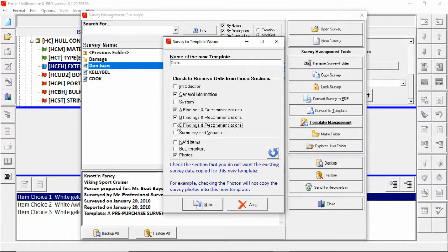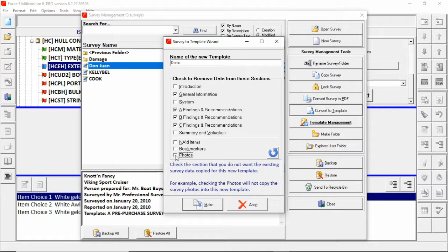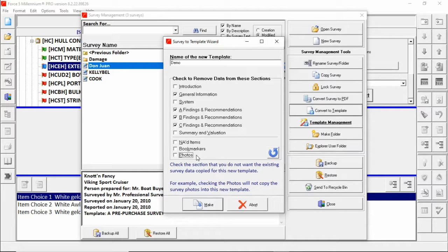For instance, if I wanted all photographs to remain in my template and all surveys created using that template, I would remove the check from photos and all photos from this survey would be imported into the template. A side note here.